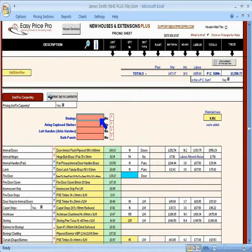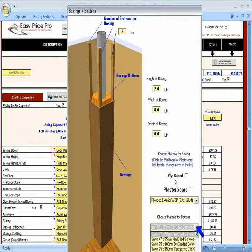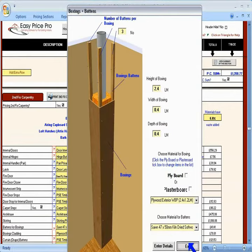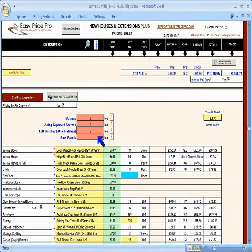Now we have reached the second fixed carpentry section. I will enter three for the number of boxings. I have entered the size and chosen the materials for this. I will need two airing cupboards, two loft hatches, and two bath panels.